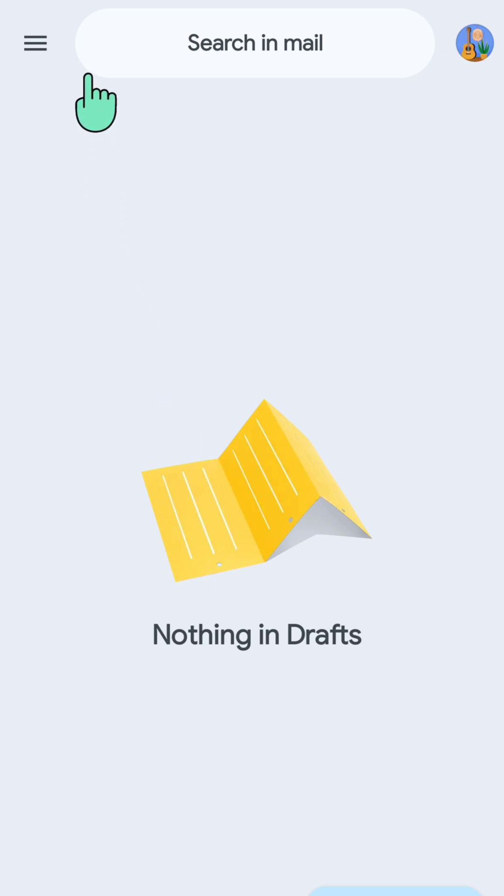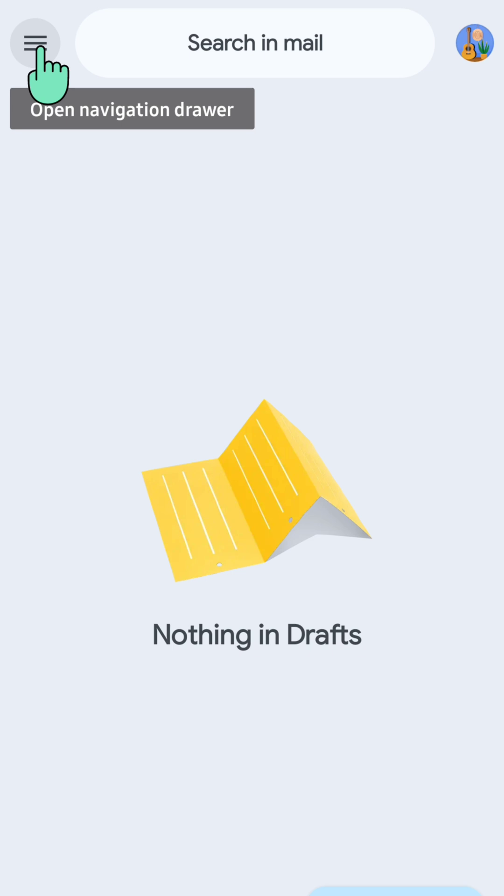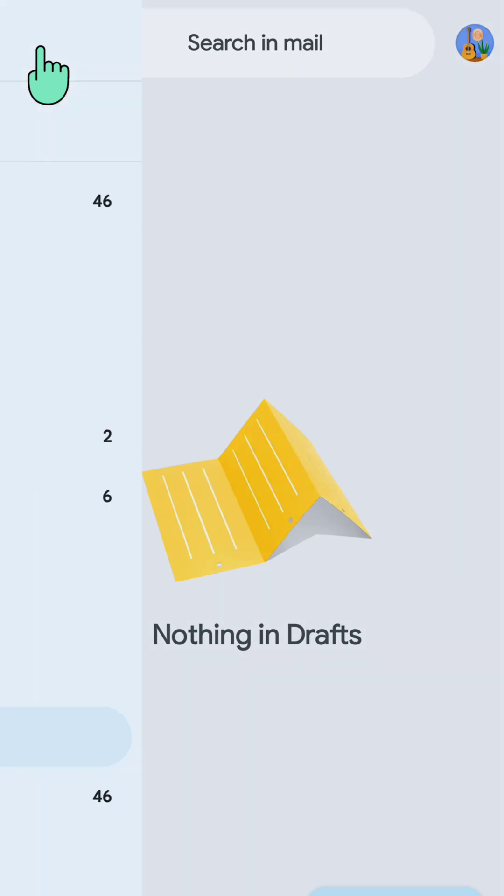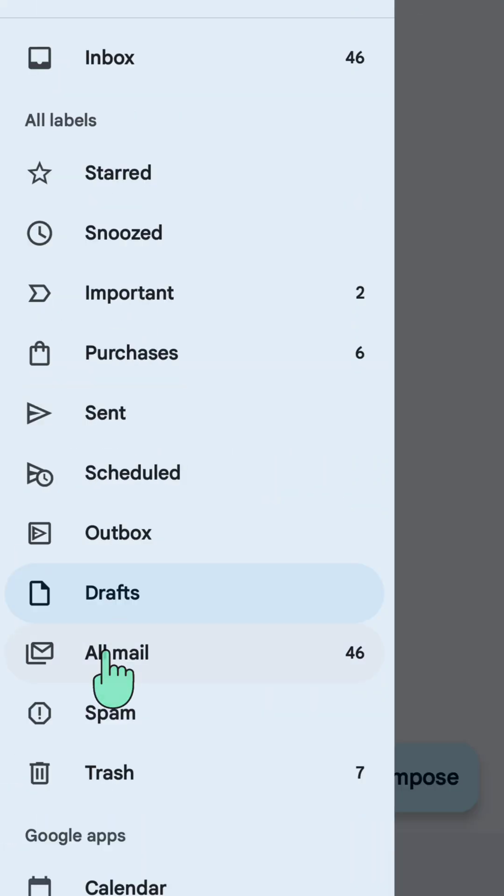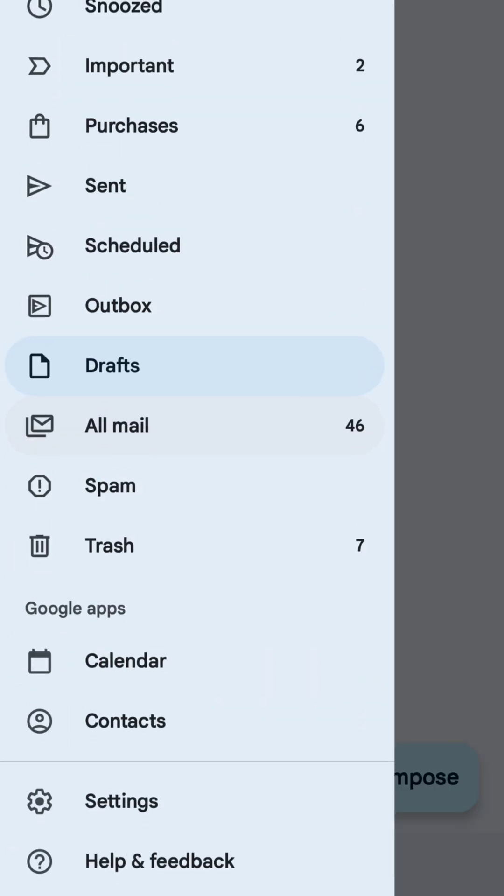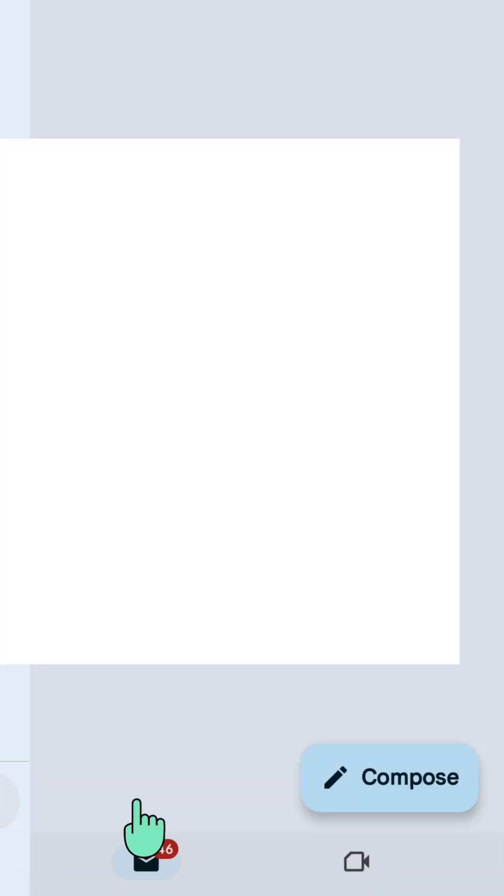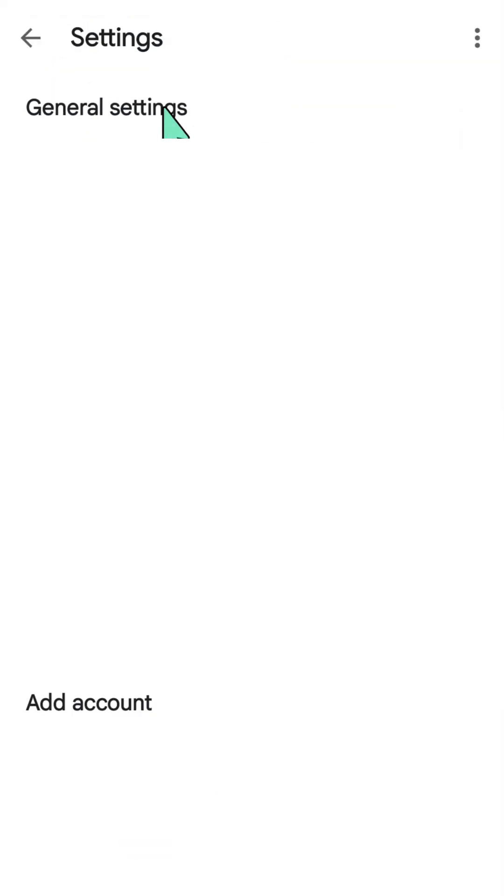This is the open navigation drawer settings. Click and then you need to scroll down and select the settings gear button here and then click again.